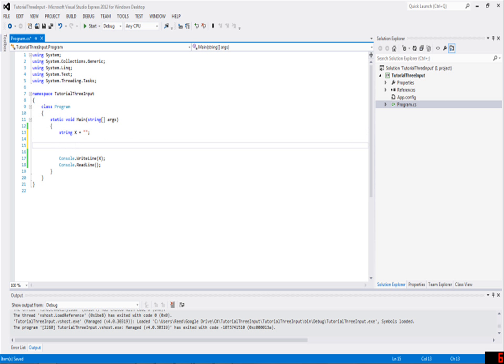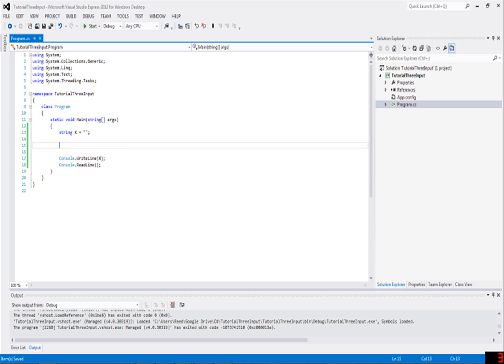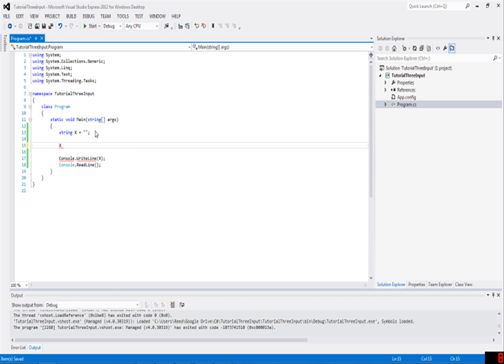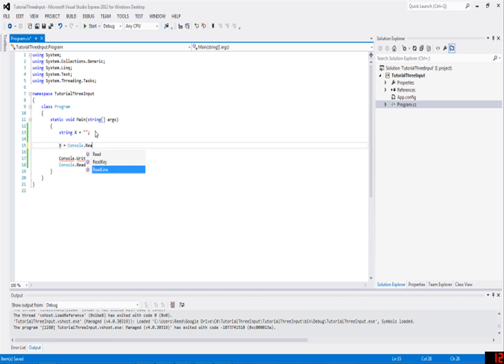Let's declare an empty string. All you need to get input is to declare a string variable, which means you write string name equals value, or string x equals two quotes for blank. Then you write your variable name, which is x in this case, equals console.ReadLine.